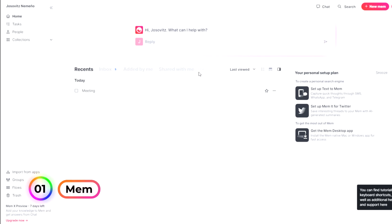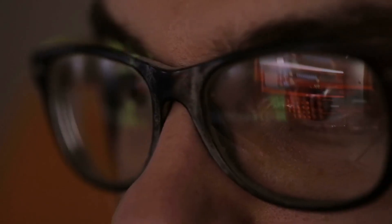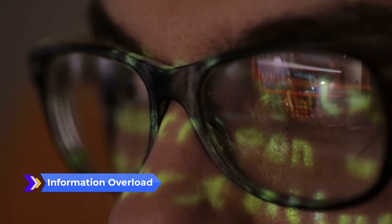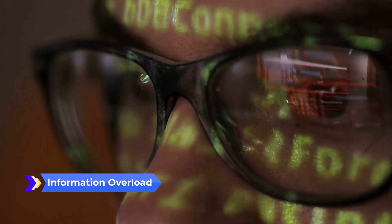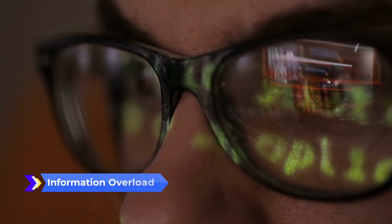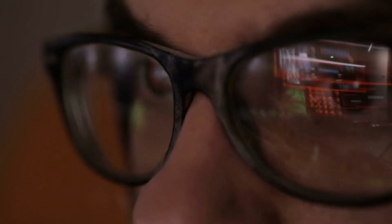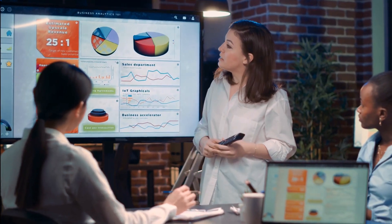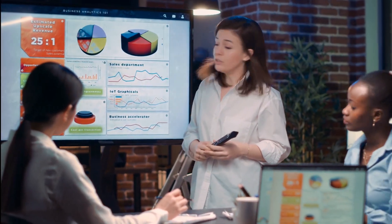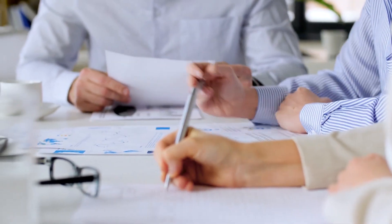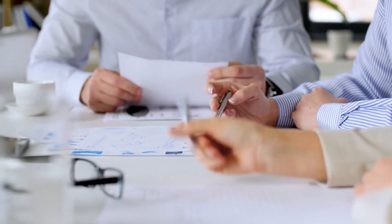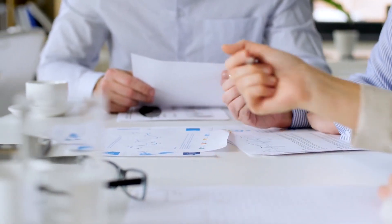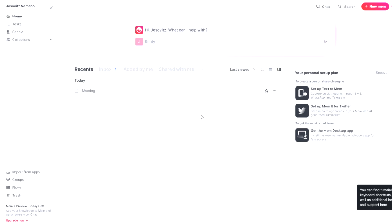Number 1. MEM. MEM, the remarkable A.I. powered knowledge database, is here to rescue you from the chaos of information overload. In today's fast-paced world, preparing for meetings can be an overwhelming task, especially when valuable information is scattered across various platforms. But fear not, because MEM is about to change the game.